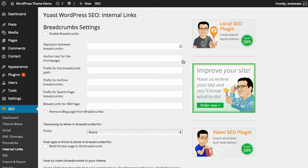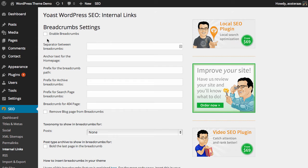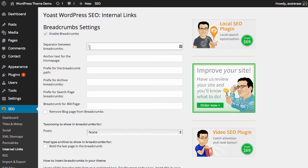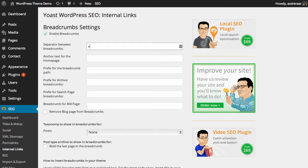Essentially what we've got here is the ability to enable breadcrumbs. The first setting we can choose is what separator we want. You can choose a pipe, you can have a dash, an em dash, you can have these nifty little arrows - whatever you like. I'm going to use these arrows for this demonstration.